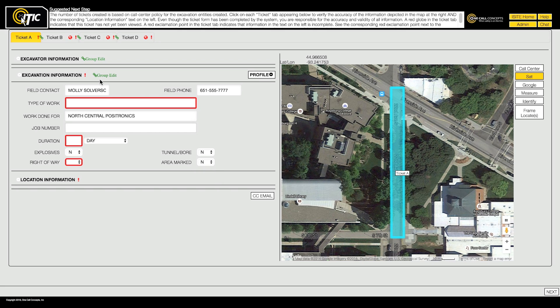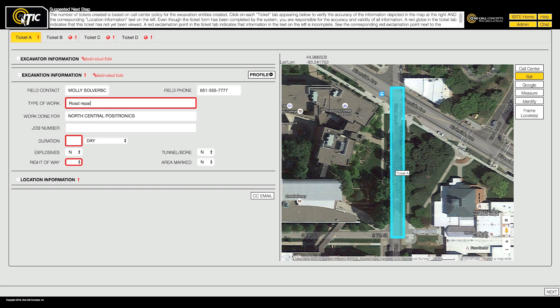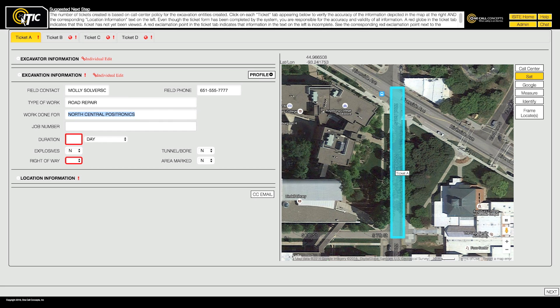Turning group edit mode off allows for entering information on each ticket individually. In this example, the type of work, duration, and right-of-way questions will vary on each ticket, so we'll fill out those fields while in individual edit mode.